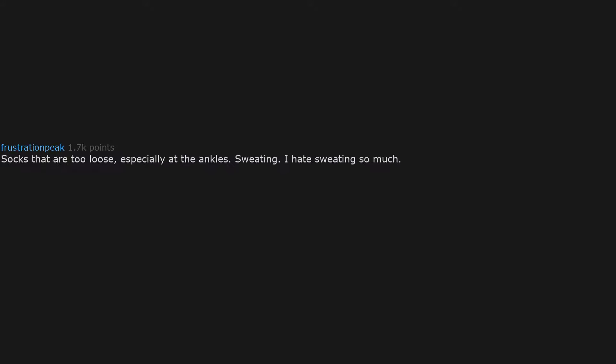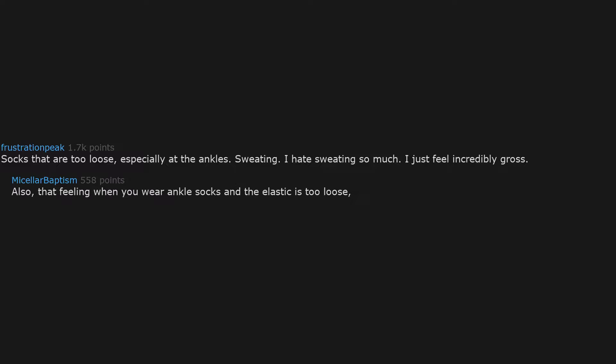Socks that are too loose, especially at the ankles. Sweating. I hate sweating so much, I just feel incredibly gross. Also, that feeling when you wear ankle socks and the elastic is too loose, and you can feel the socks sliding down your foot. Ugh.